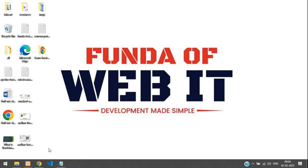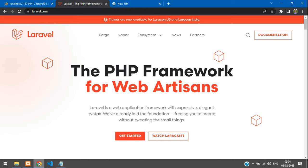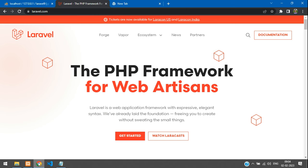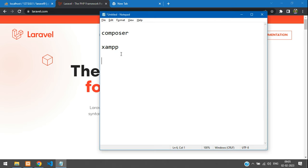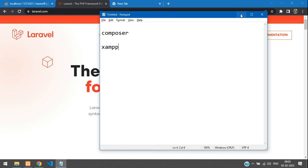Hey guys, welcome back. In this video we are going to start with how to create a REST API in Laravel. To get started with Laravel you need some software — specifically you need to install Composer and XAMPP server.